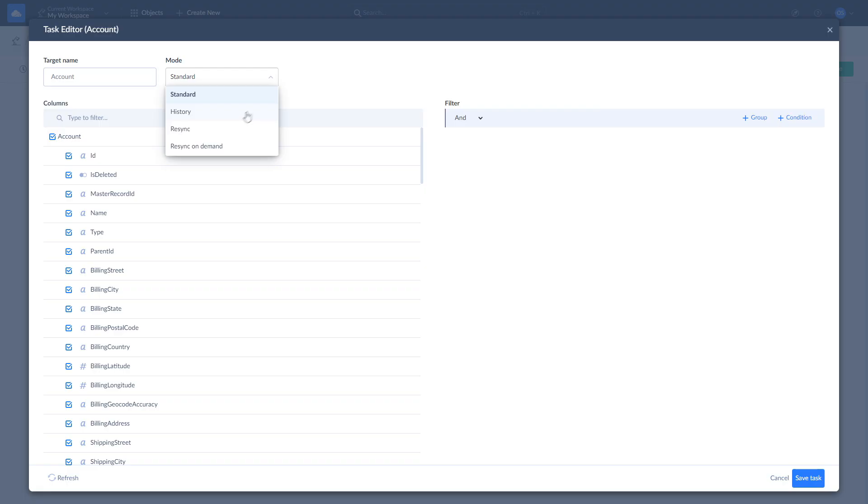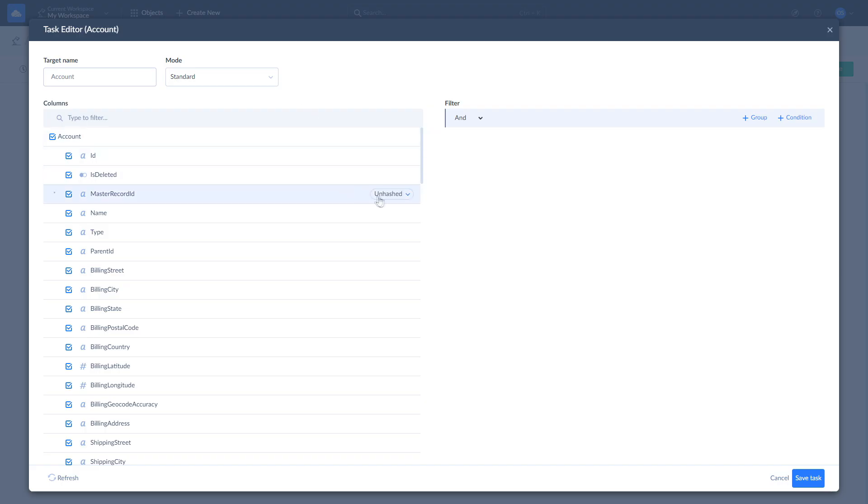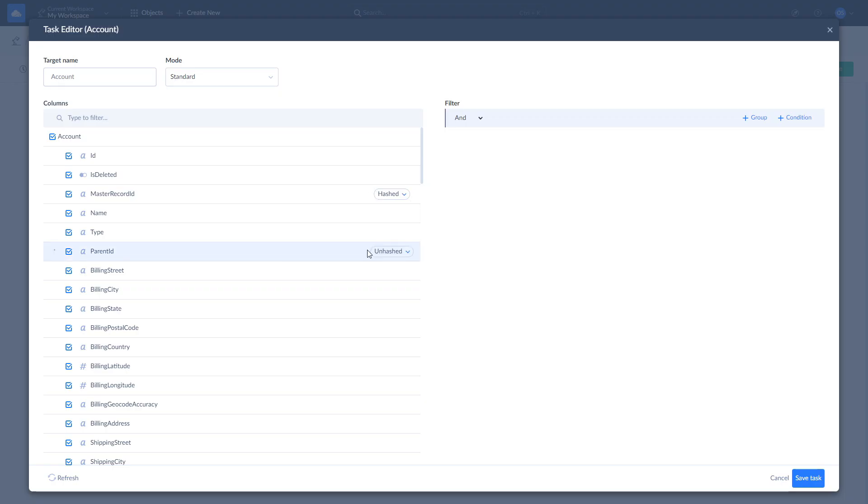Skyvia supports hashing field values to conceal sensitive information when loading data to databases and data warehouses. To hash a field, hover over it, click Unhashed, and select Hashed. Once done with configurations, click Save.